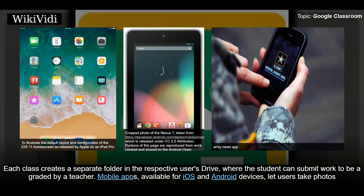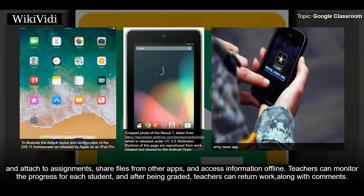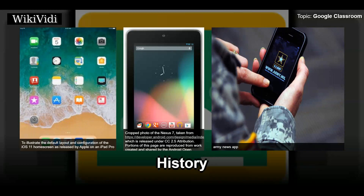Each class creates a separate folder in the respective user's Drive where the student can submit work to be graded by a teacher. Mobile apps available for iOS and Android devices let users take photos and attach them to assignments, share files from other apps, and access information offline. Teachers can monitor the progress of each student, and after being graded, teachers can return work along with comments.